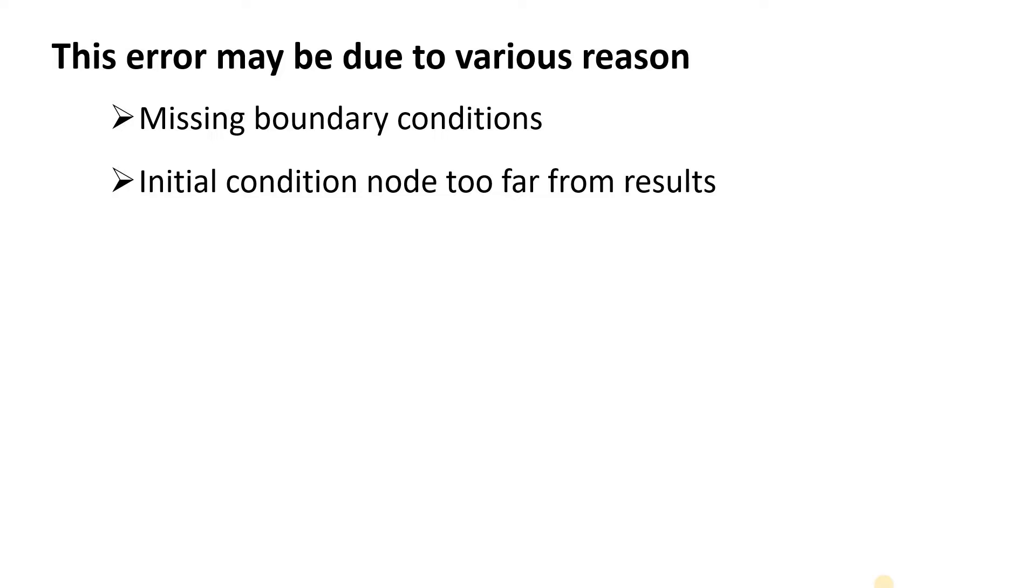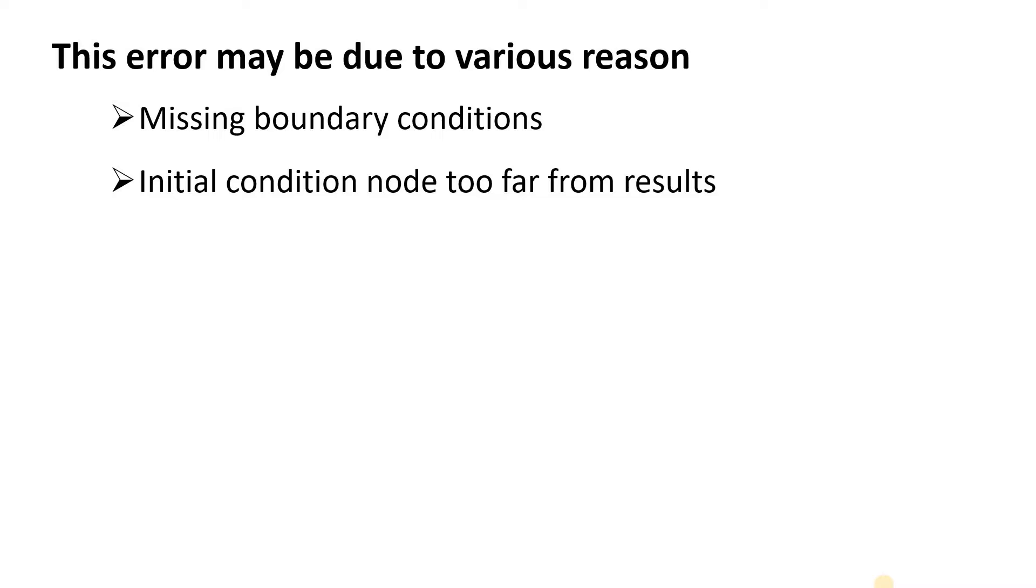Another reason is initial condition nodes are far from the result. What this means is that when we start simulating, by default COMSOL Multiphysics has the initial condition at zero and it starts converging the solution and approximating the result. Due to this initial condition having zero value by default, it is far from the actual result, and that may lead to the last time step not converging.